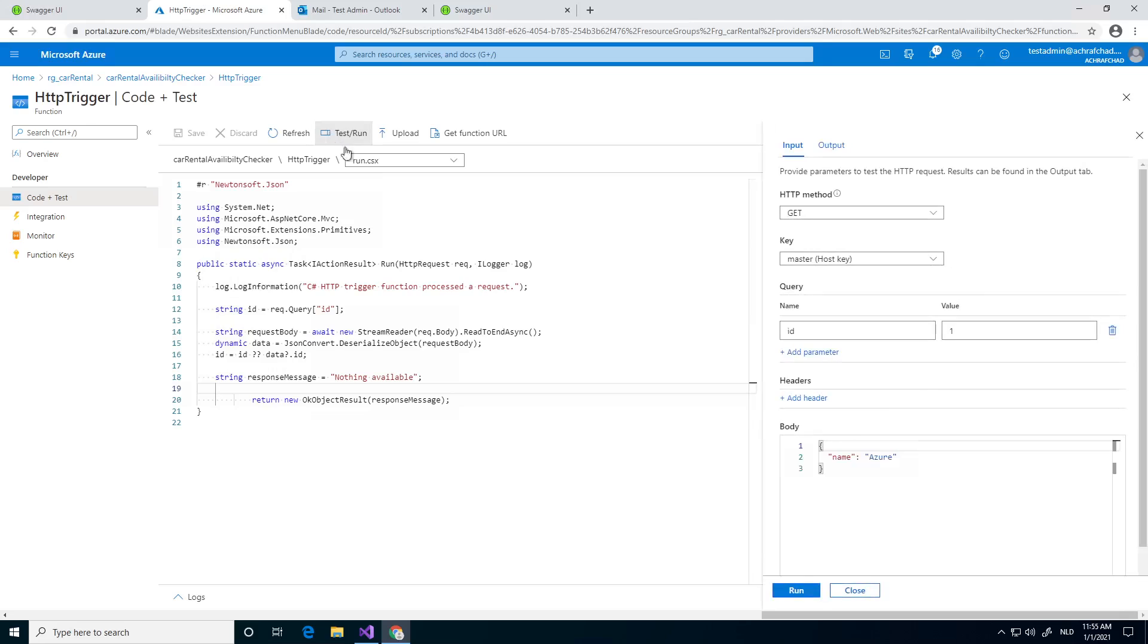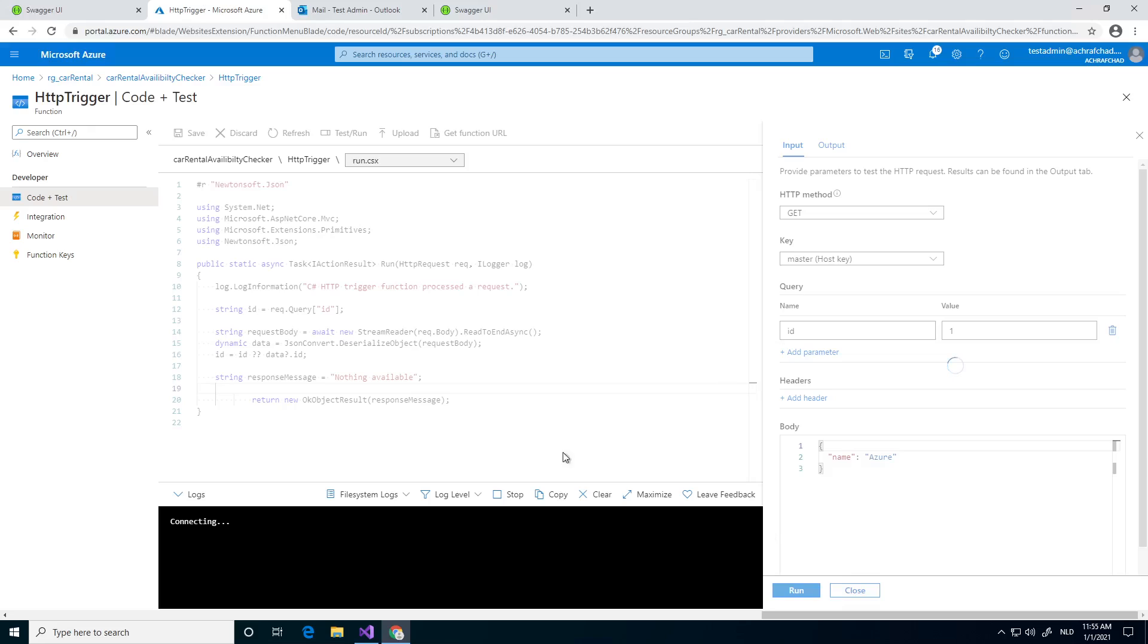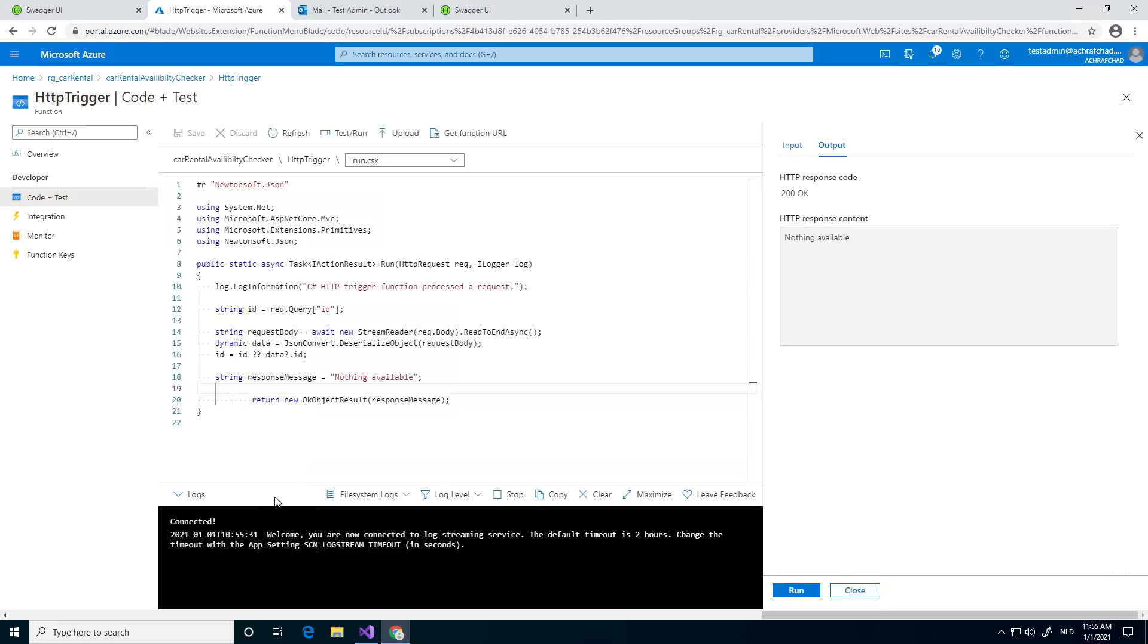We can test and run it to see how it works. You give an ID, and then it's a get method, so no body. I don't know why it's generating the body, but yeah. You see it's connecting, connected, and you have 200 response. That's nice.